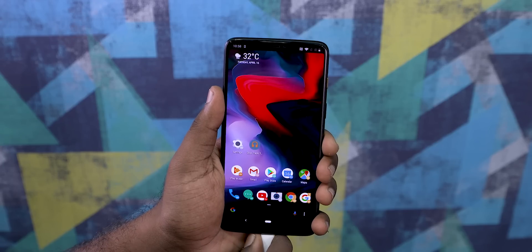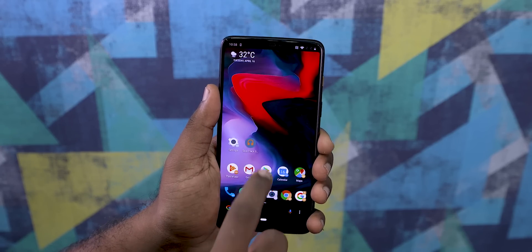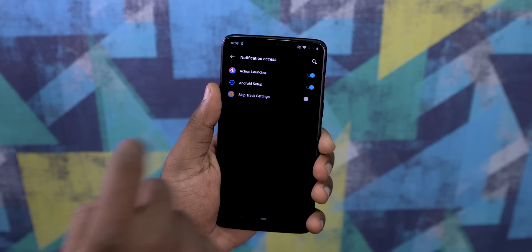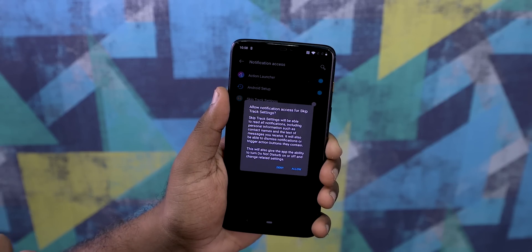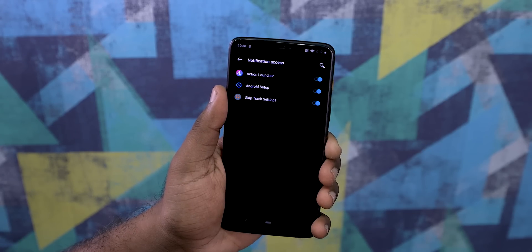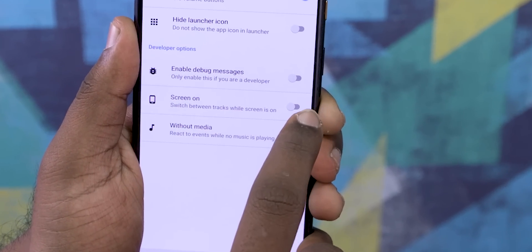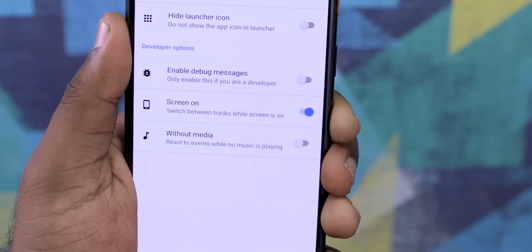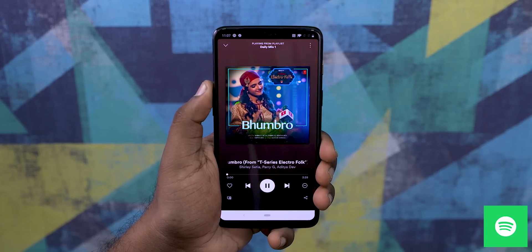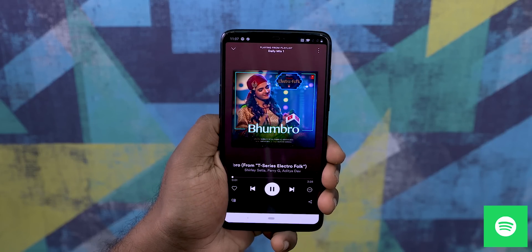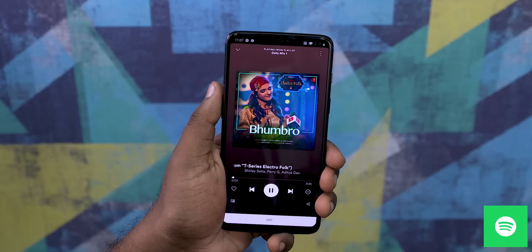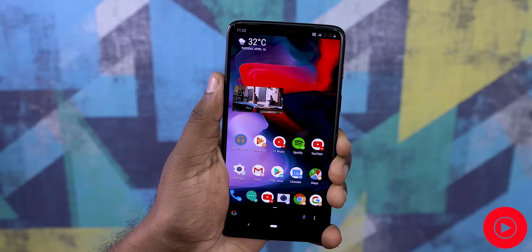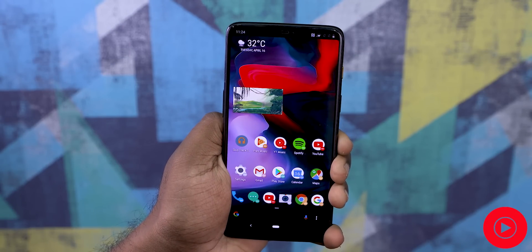Now you can unplug your phone from the PC, open up the app, click on Enable Service and give it notification access — and that is pretty much it. You should be good to go. Try it with your favorite music apps and tick this option within the app if you want the long press to work both with screen off as well as screen on. In our testing, it worked perfectly with Spotify, Google Play Music, as well as YouTube Music. This is something I really found handy and interesting, so I thought I'd make a video about it.